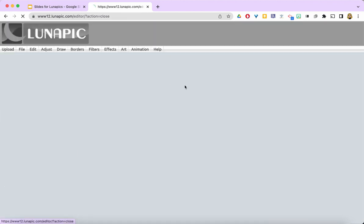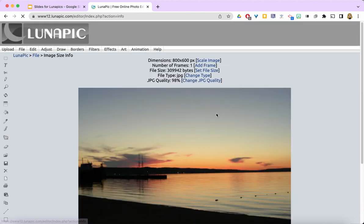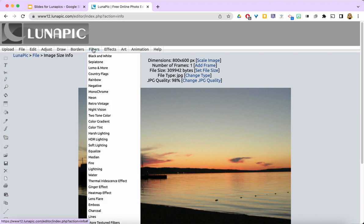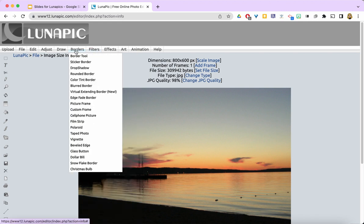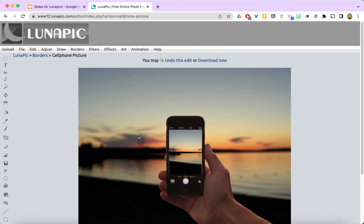I am going to go ahead and this time I want to use a border because I want you to see this cell phone picture border. And look, now it's a picture of taking the picture. How cool is that?